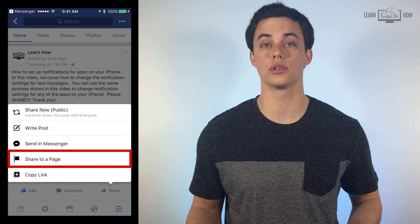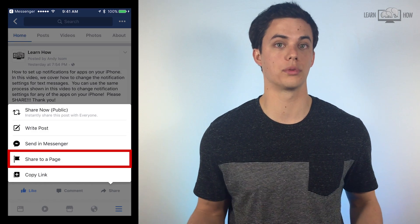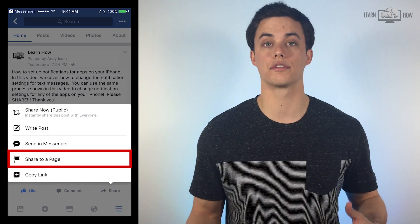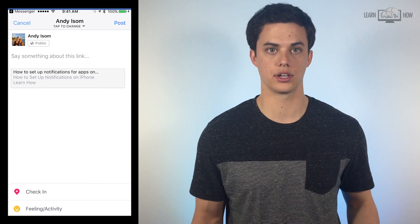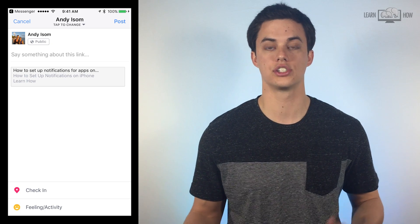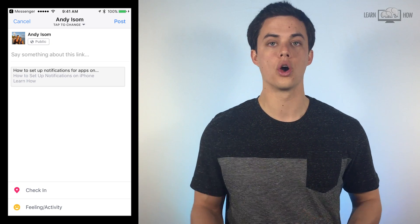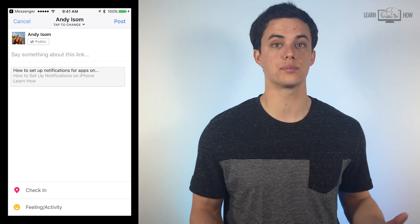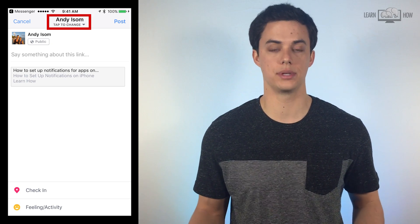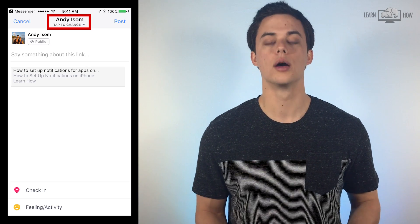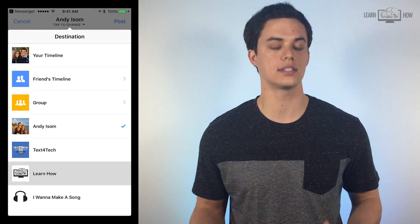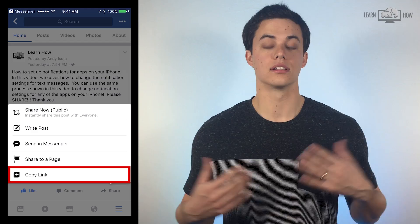Share to a Page is similar to what we showed before. This option will look very similar to the Write Post sharing option. One of your Facebook pages will automatically be selected, but you can change it by clicking the text at the top of the screen.